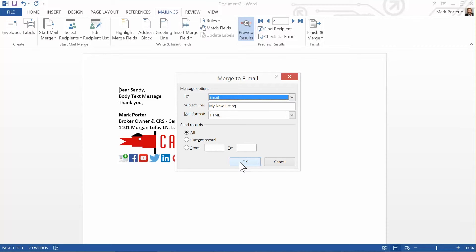Which really helps you get past a lot of the junk filters out there, because you don't have a bunch of people inside the To or the Blind CC or the CC, which tends to cause you to get caught in junk filters in corporate America.